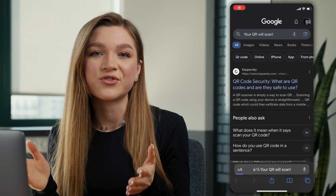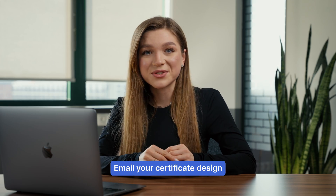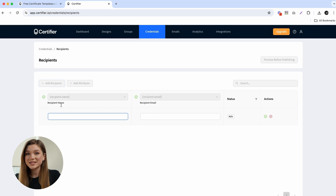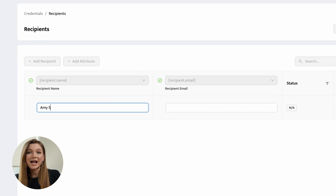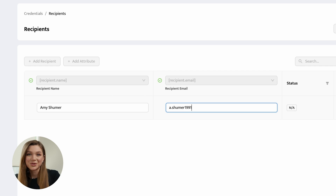If you are not sure whether your QR code is visible and functional, just take your smartphone and try to scan the QR code straight from the certificate builder. Once you are done with designing your certificate, you can email it for free to your recipients. If you have just a few recipients, you can type in their names and emails manually.